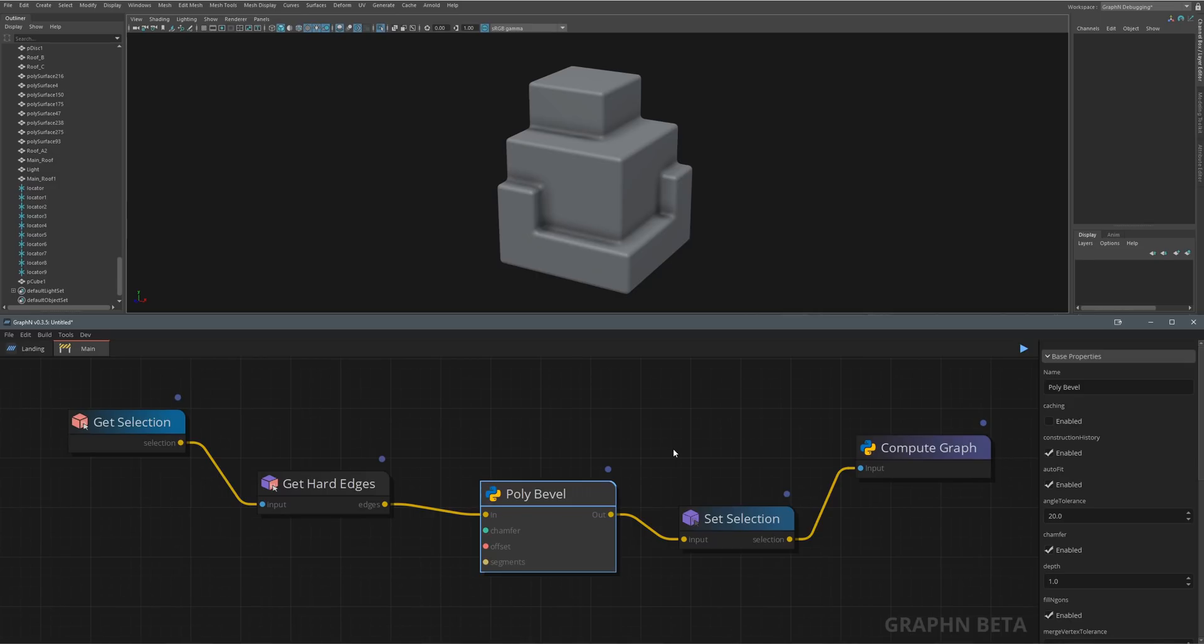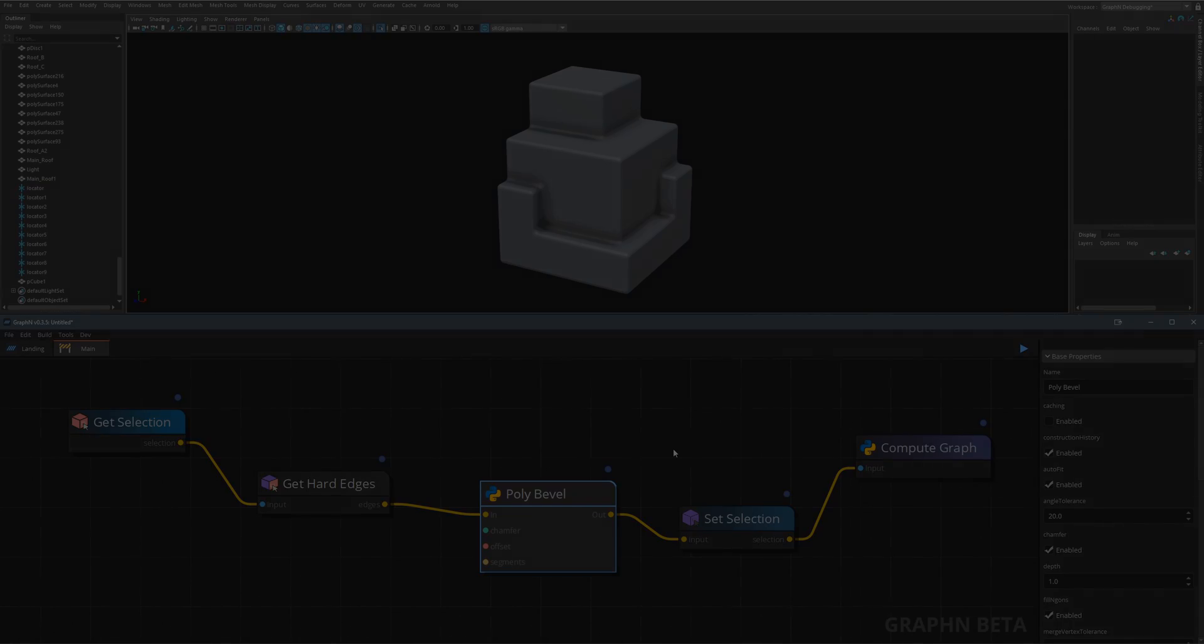You can also build tools like this just as easily for Blender, Unreal or 3ds Max, and you can even create your own native applications with Graphen.